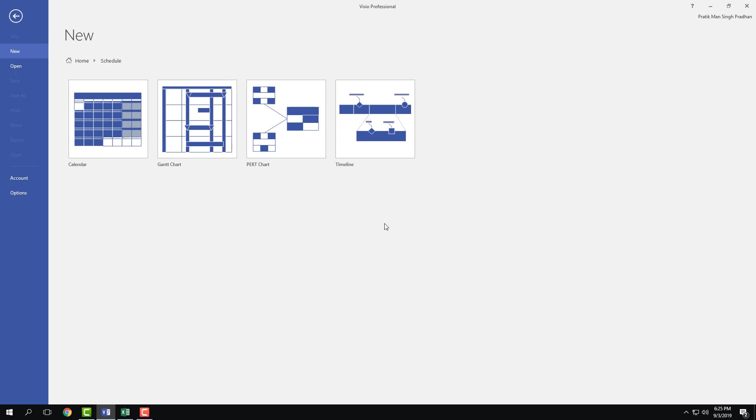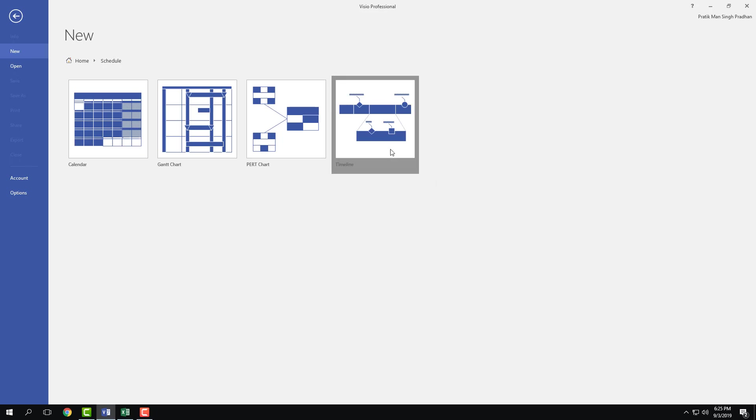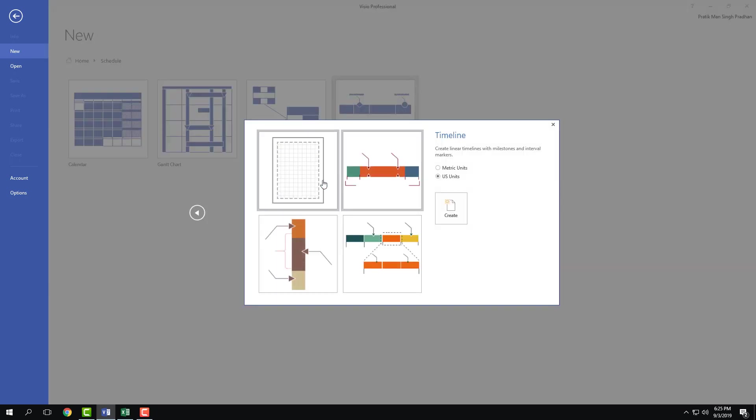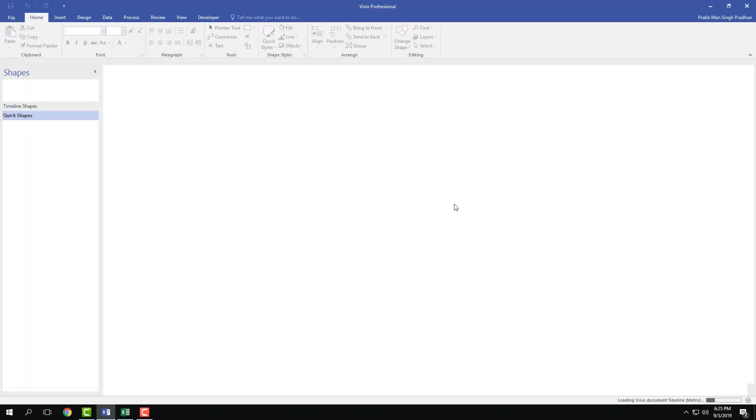So I'm going to select this and here you can see that there's a timeline along with other time-related charts. I'm going to select timeline right here and choose a blank slate, choose metric unit, and click create.